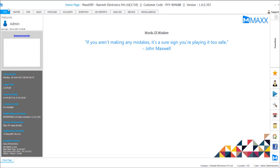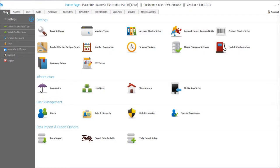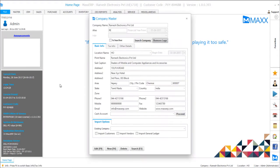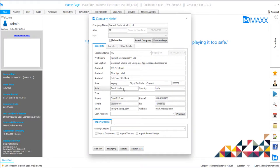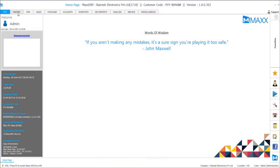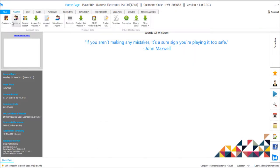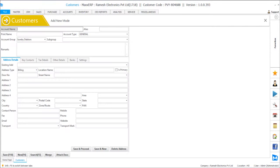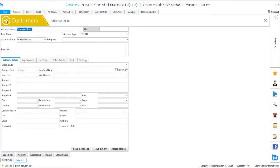To do this we have to ensure that we have defined the correct state for our books as well as for the customers. So we have the proper state defined for our book in the company master and same way for customers we have to ensure that the state is defined correctly in the customer master. So it is defined here.